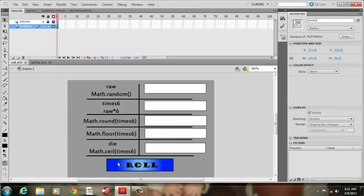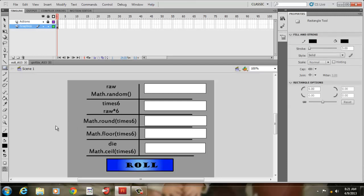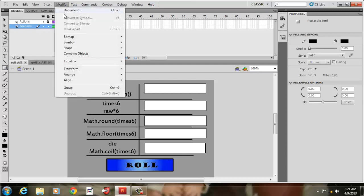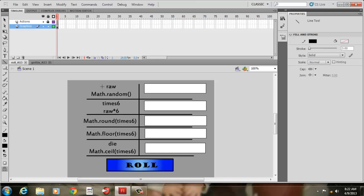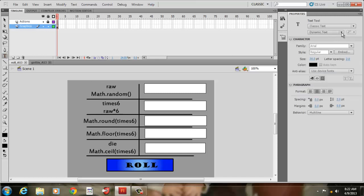Some of the things I did: I created a simple button — you can go back to the previous videos where I showed how to create buttons — but basically I took a rectangle and converted it to a symbol, added some text and color shading. These are simple lines made with the line tool, and this is all static text over here. I used the text tool, made sure it was static text and not dynamic text, and wrote 'raw math random'.